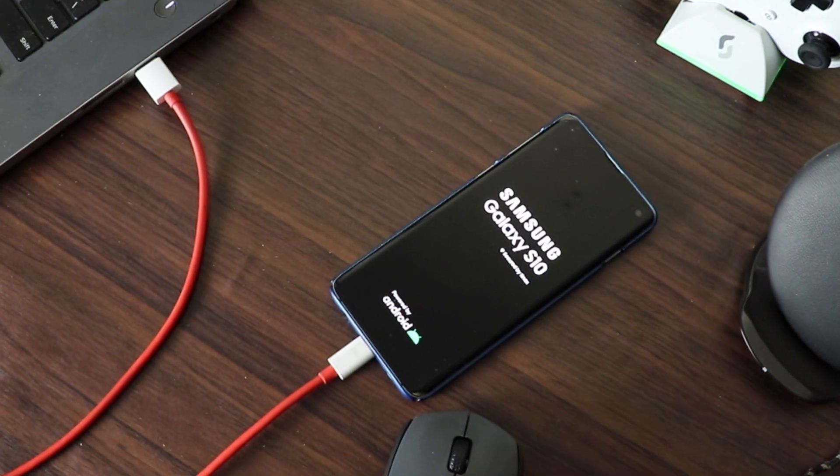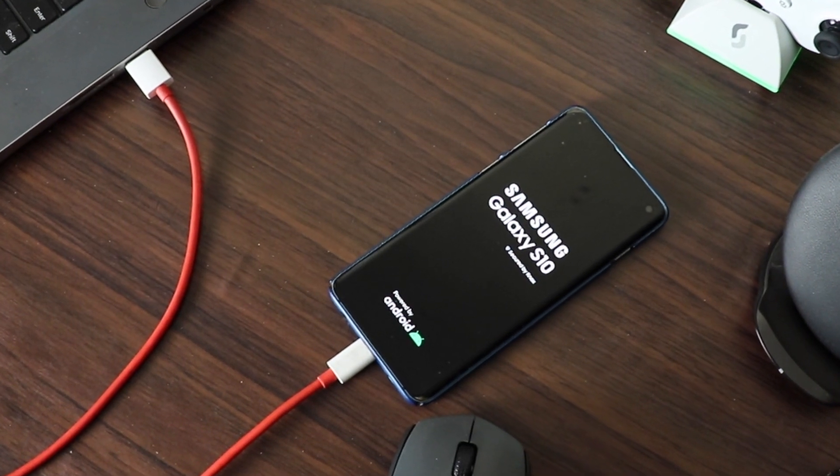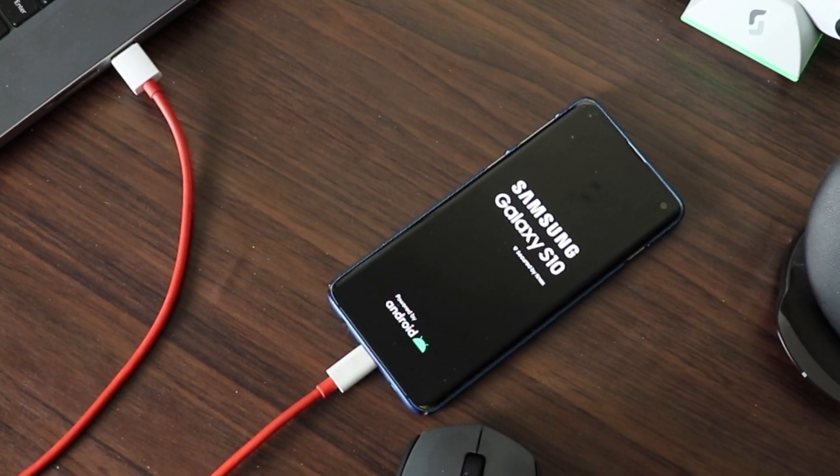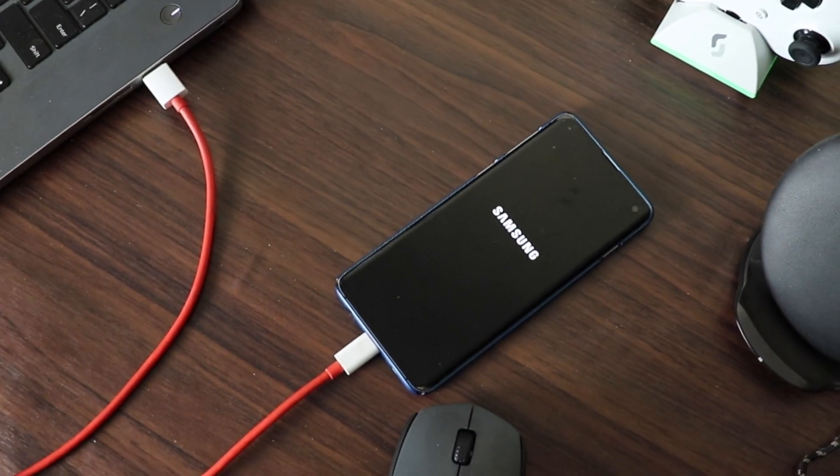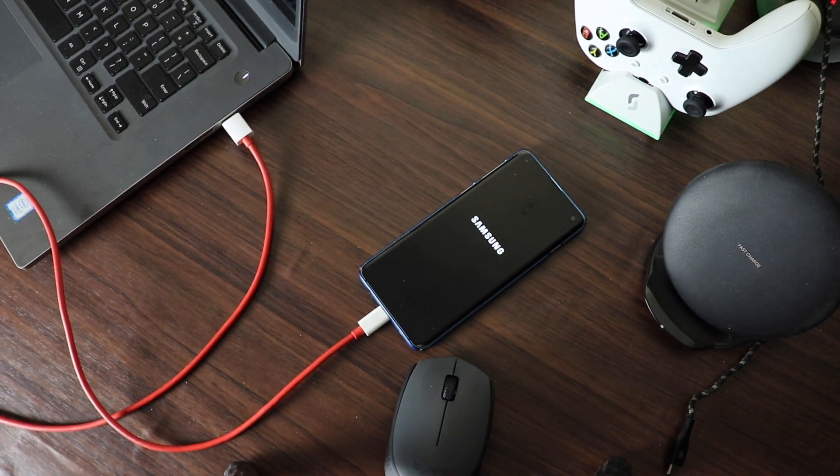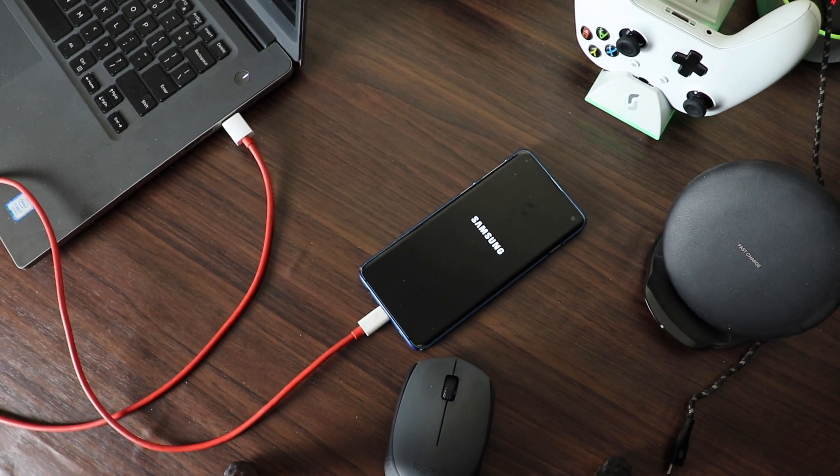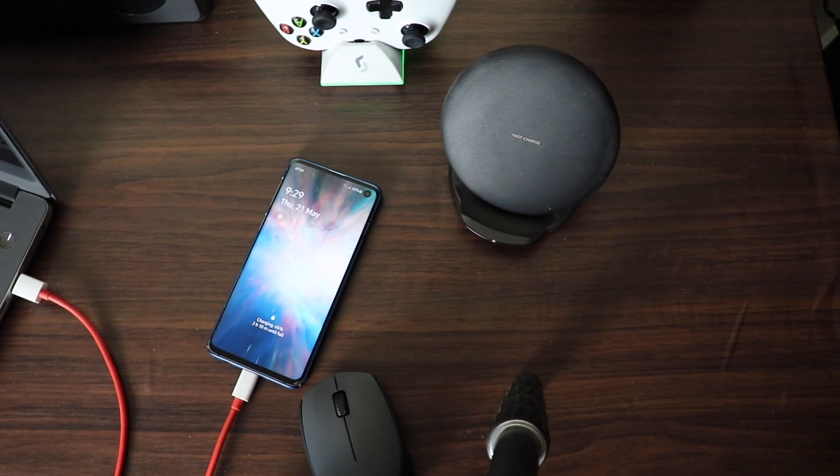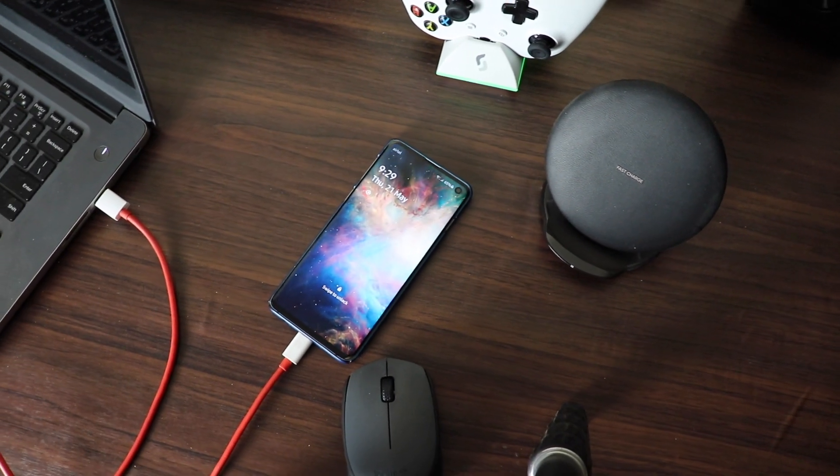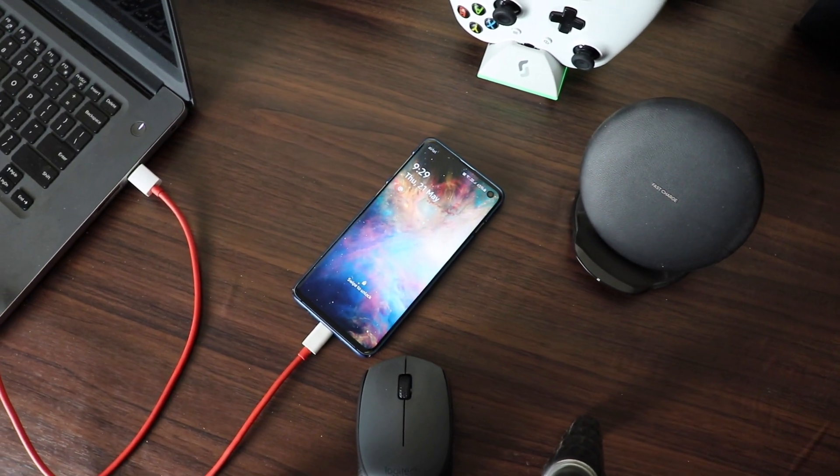However, the first boot after the firmware flash will take more time, so be patient. Once done, set up your Samsung device if you have done a clean install. Otherwise, you can just start using your Samsung device.